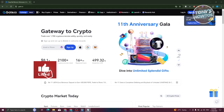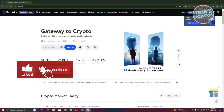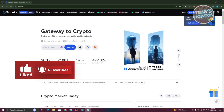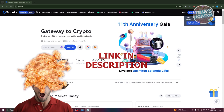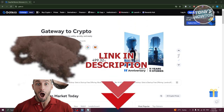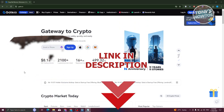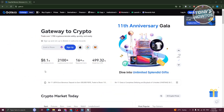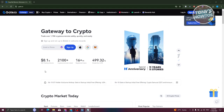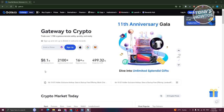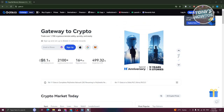Hey guys, welcome back to Tony's How-To. In this video, I'll be showing you how to use Gate.io cryptocurrency exchange. Before we start, check out our data software just under this video. We'll be discussing how to create your account, how to add crypto, how to send crypto, and how to verify your account. First things first, we need to go to Gate.io — just open up any browser and go to the website.